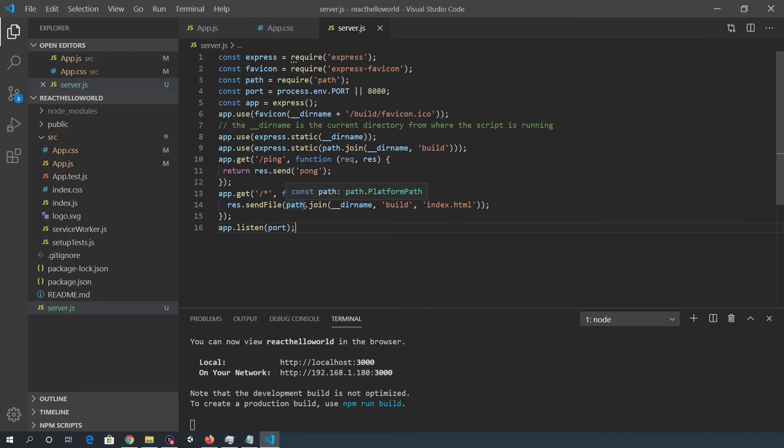Once that's done and saved, we'll also need to use the following command to add express to the dependencies.